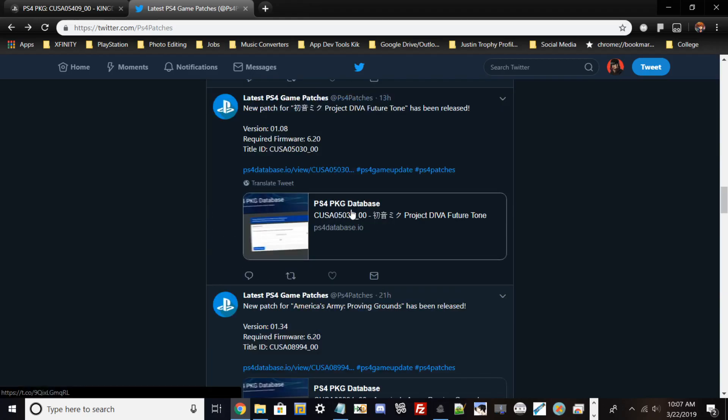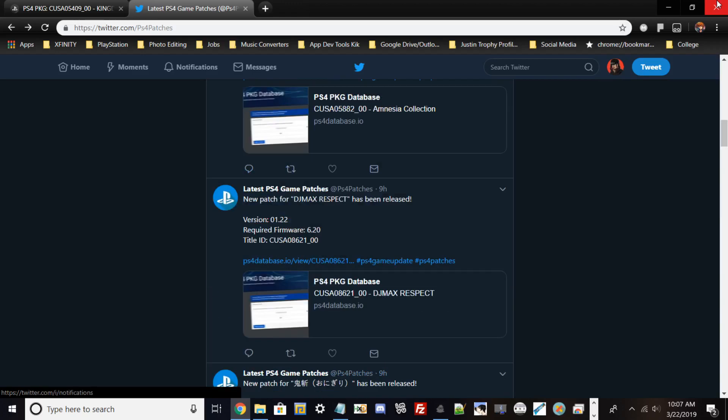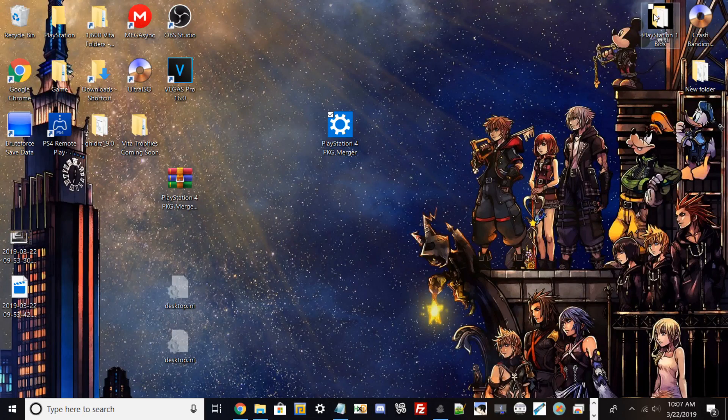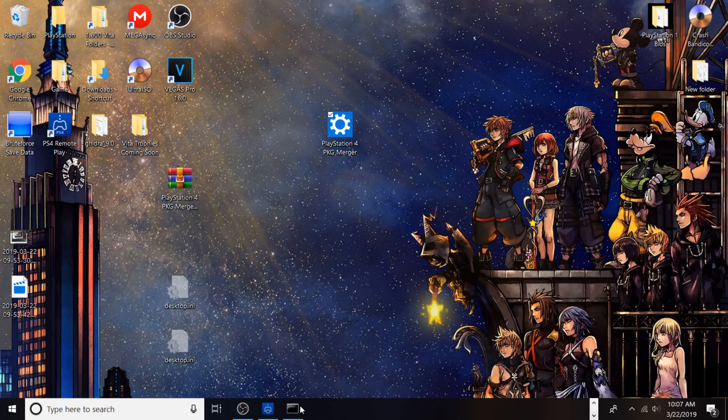Thank you guys for watching. I really appreciate all the support I've been getting so far. This is Nagato, and thanks for watching.